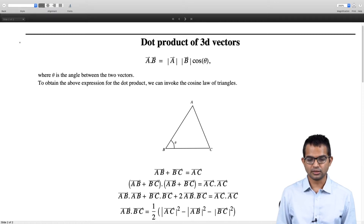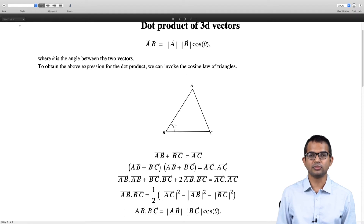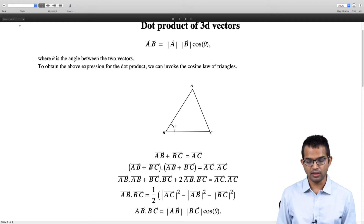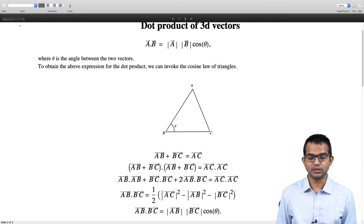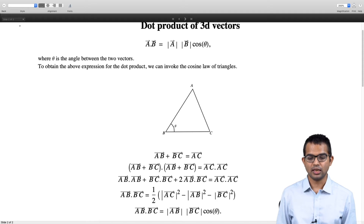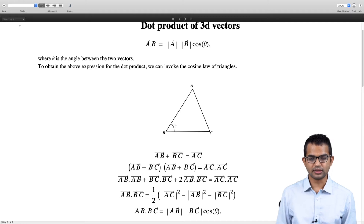If we take the dot product of the left-hand side with itself and the right-hand side with itself, we have (ab + bc)·(ab + bc) = ac·ac. Expanding, we get ab·ab + bc·bc + 2(ab·bc) = ac·ac. Pushing the magnitude-squared terms to the right-hand side, we are left with an expression for the dot product ab·bc.